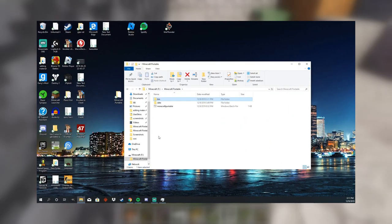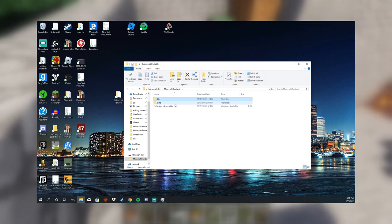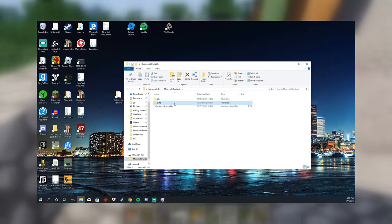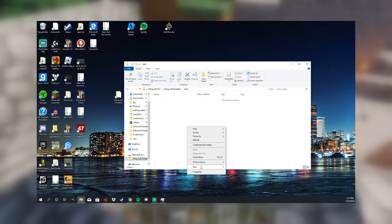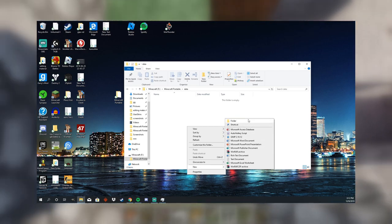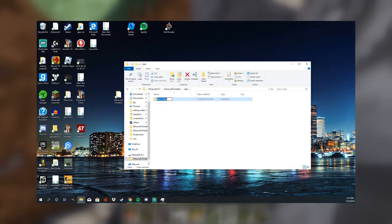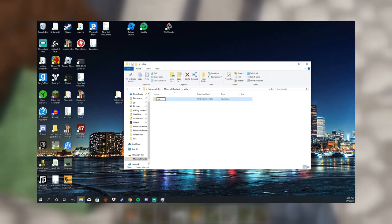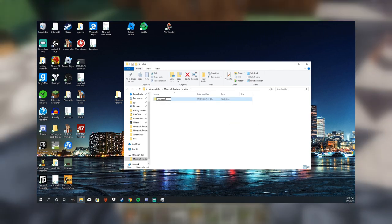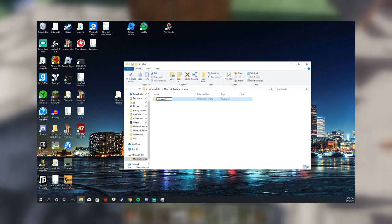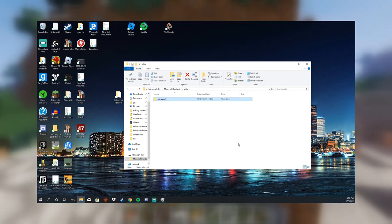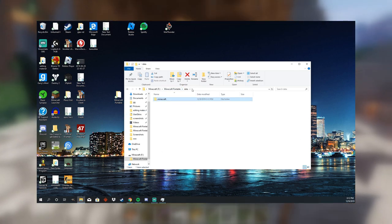And the last thing that you want to do for the folders is you want to go into the data folder, and then you want to make a new folder called .minecraft, and then you also want to put another dot at the end of it, and there you go.